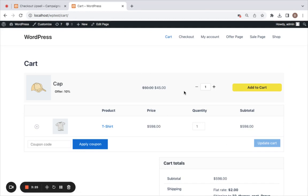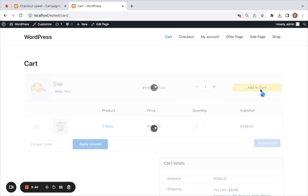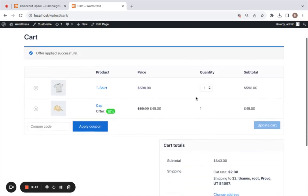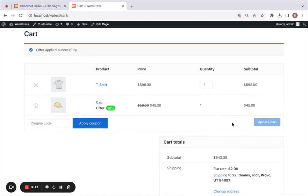By taking advantage of this cart upsell feature, you can make your customers' checkout experience even more enjoyable. With just one click, they can easily add extra products to their purchase and save money through discounts. Don't wait any longer - get the Checkout Upsell plugin today and start creating your own cart upsells for your customers. Thank you for watching.